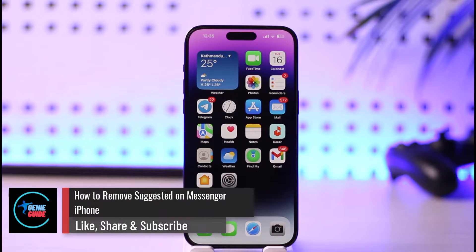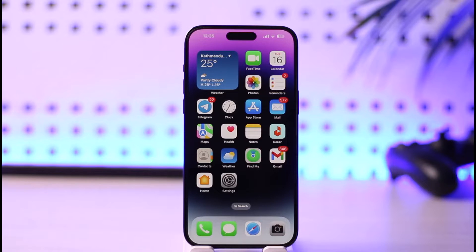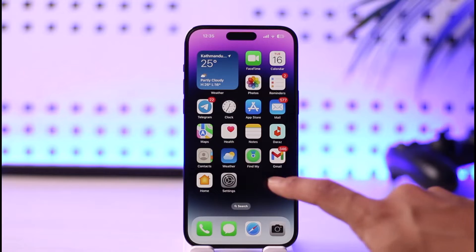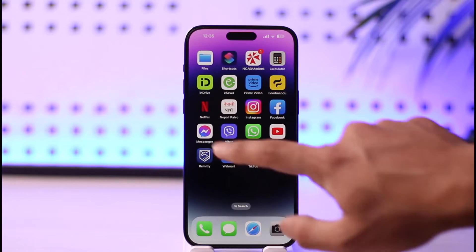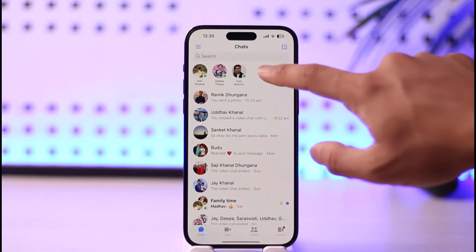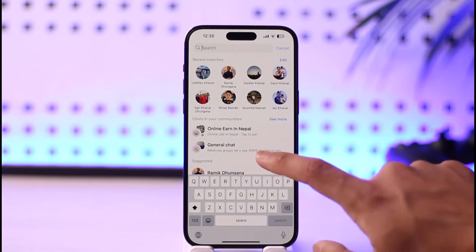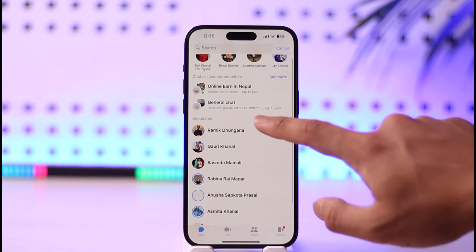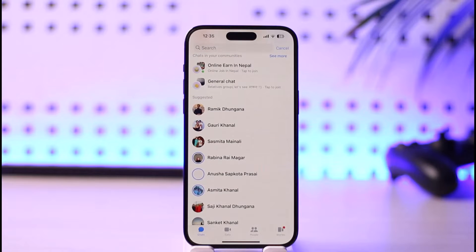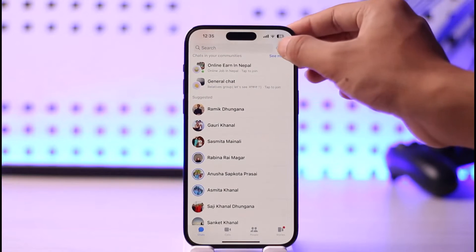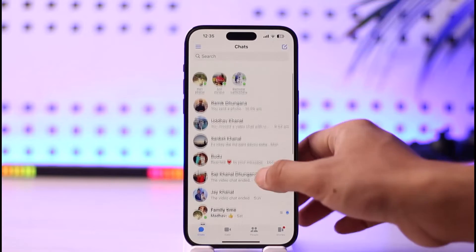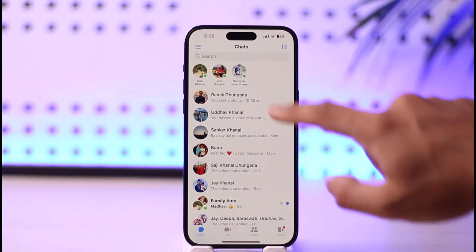How to remove suggested on Messenger on iPhone. Hi everybody, welcome back to the channel. In today's video I'll guide you on how to remove suggested on Messenger on iPhone, so make sure to watch the video till the end. Normally when you open up Messenger and tap the search button, you'll see a list of suggested people. If you don't want to see them, it's simple to turn it off.